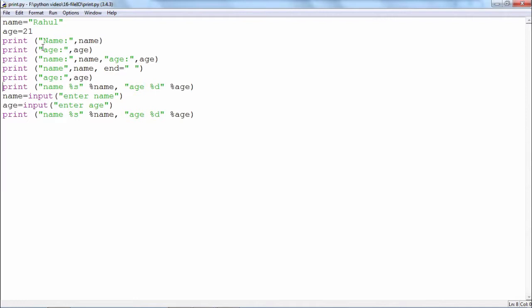The behavior of the print statement is such that the output of each statement is immediately followed by a new line. So that means what? These two, name is equal to Rahul and age is equal to 21, they will appear one below the other because of the fact that the print statement is terminated with a new line every time.